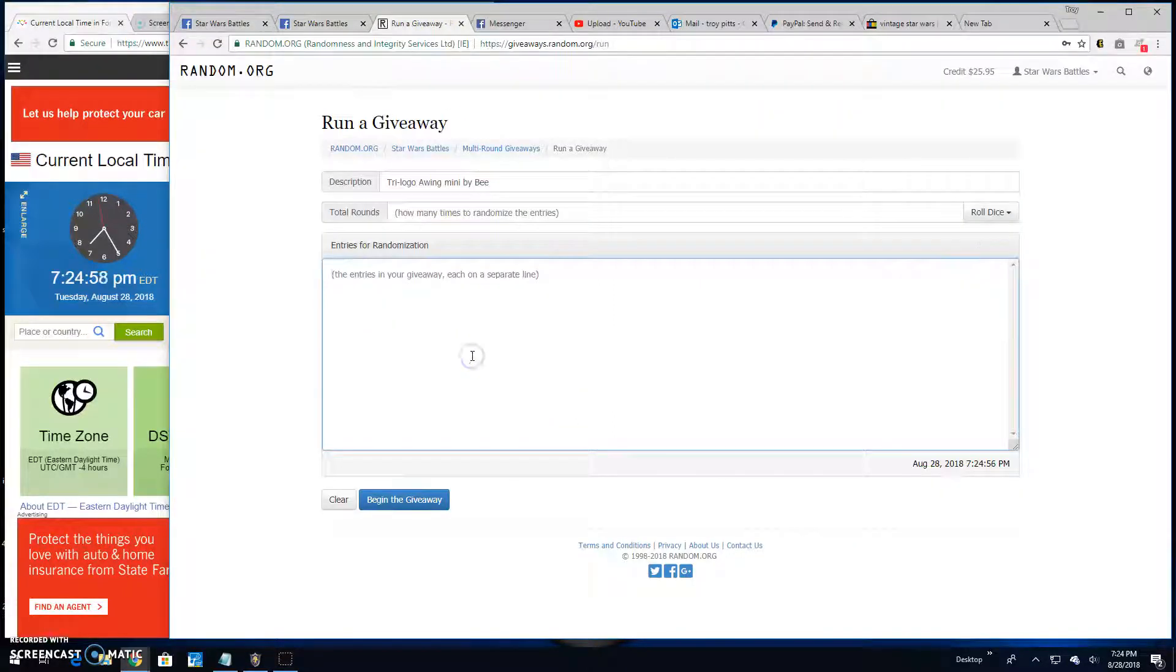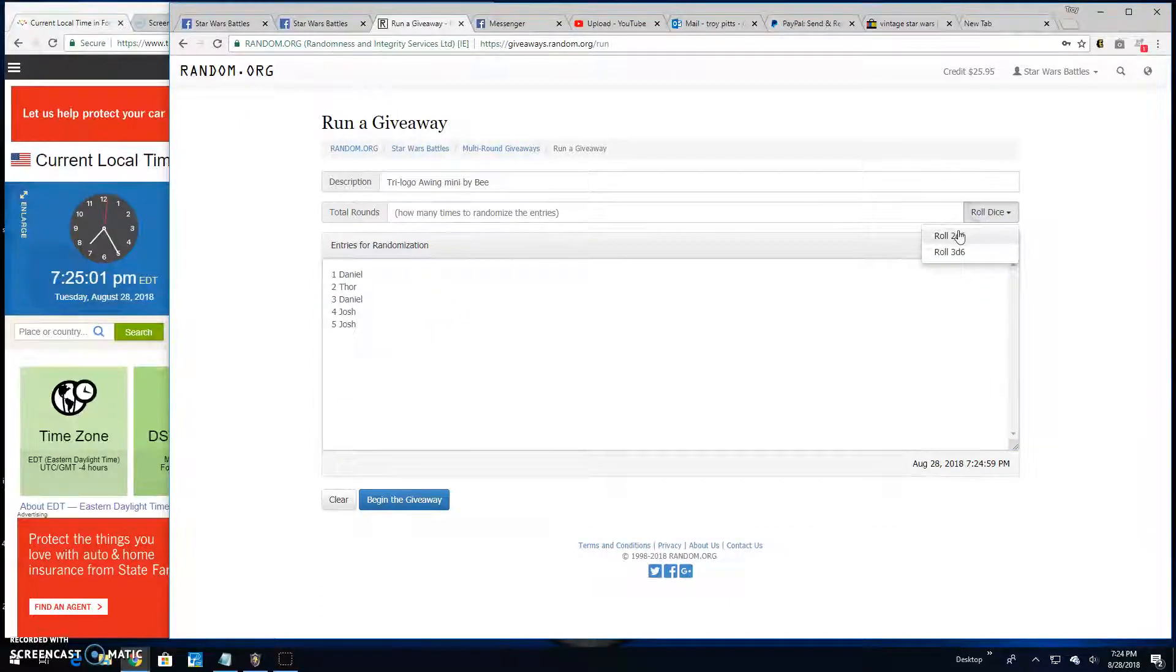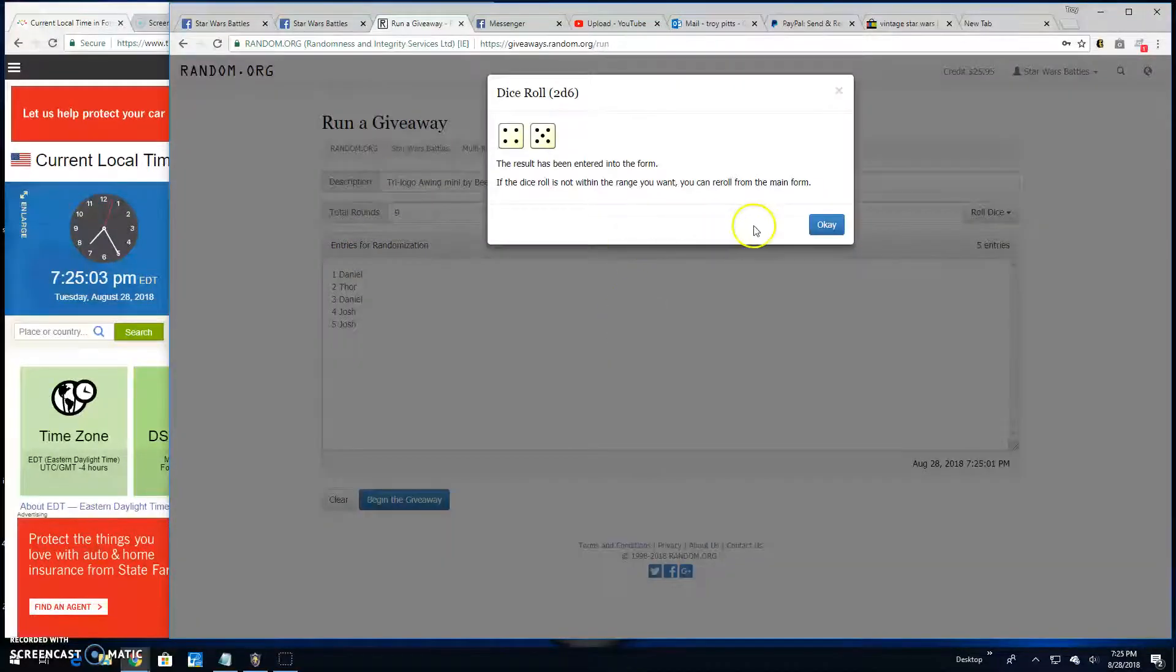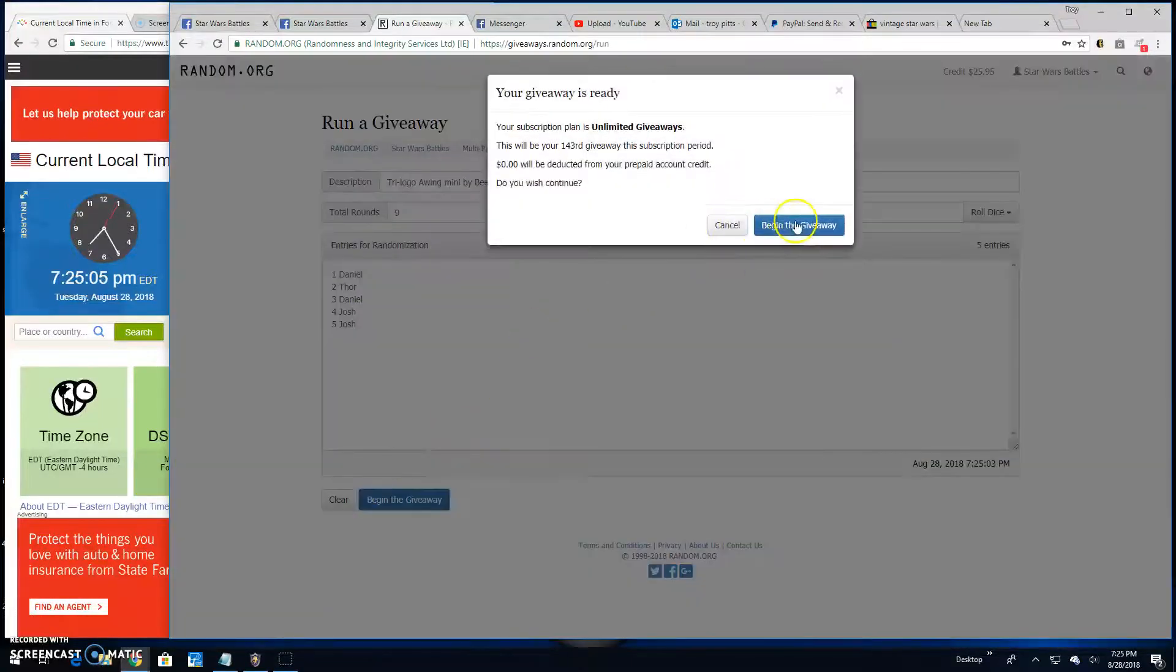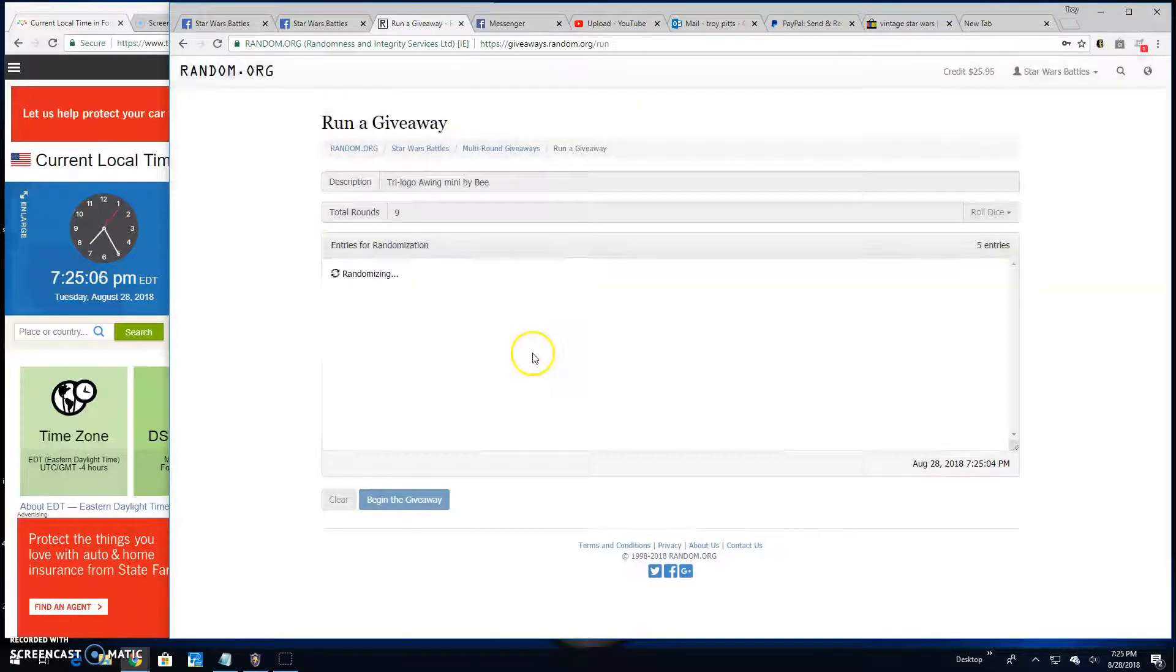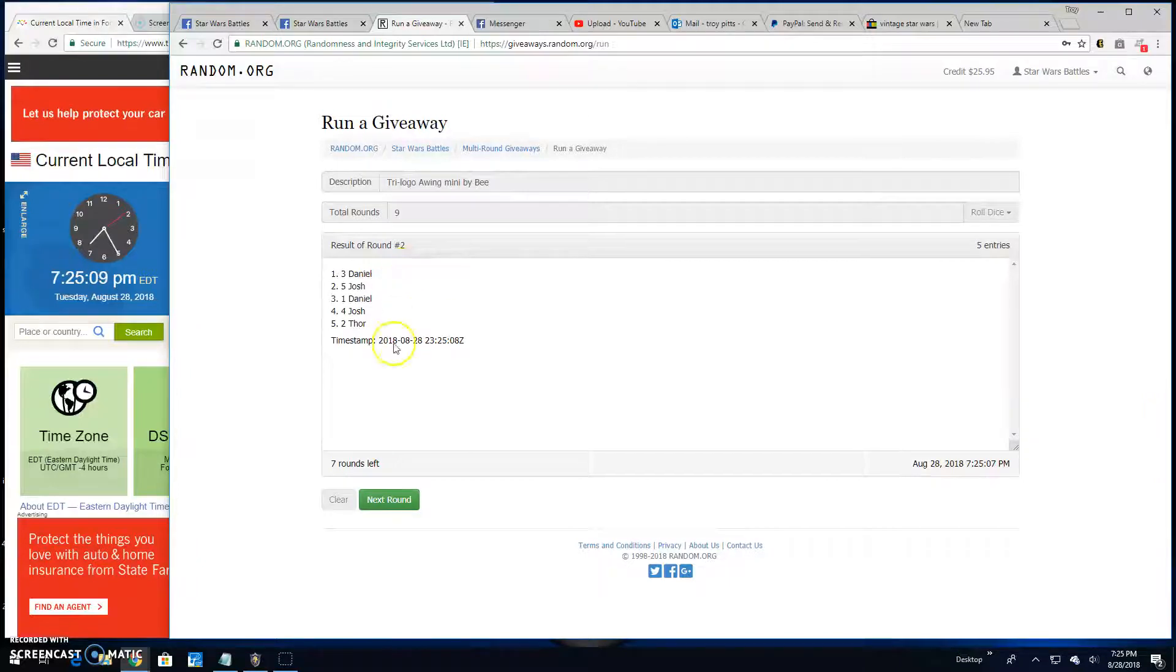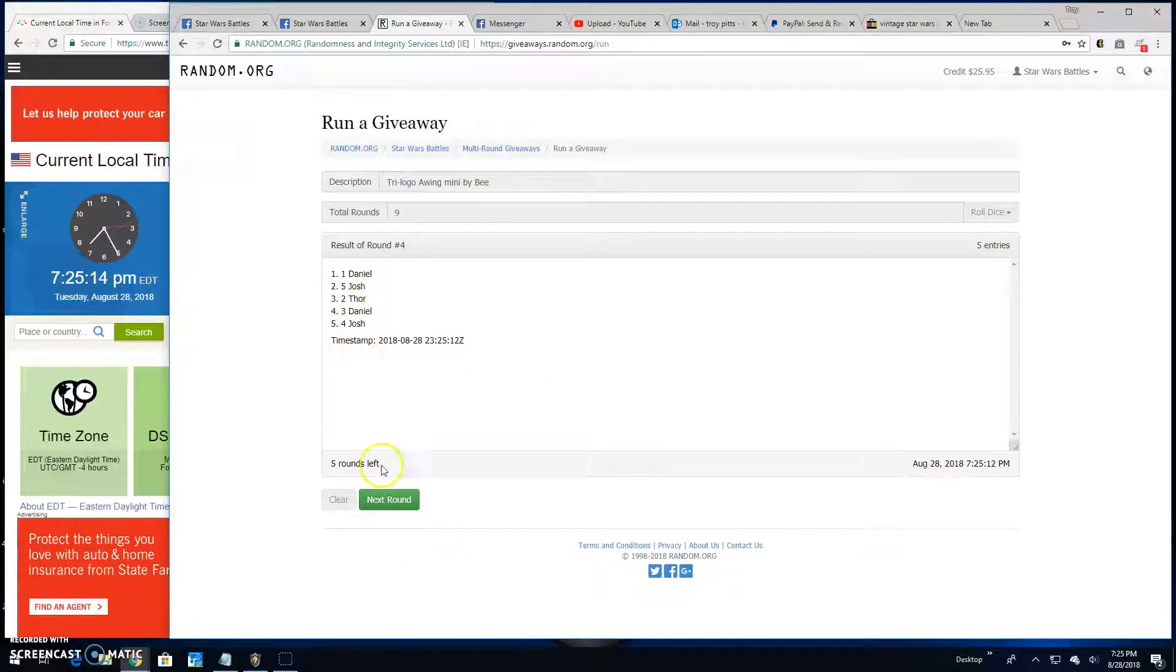There's your list, one through five, Daniel down to Josh. Five are better on the dice. Got nine, good luck everybody. Round one Daniel, two Daniel, three Daniel again line three, round four Daniel again line one.